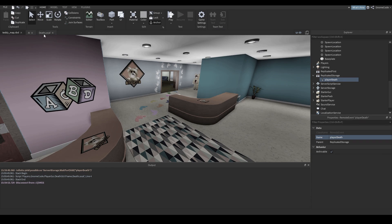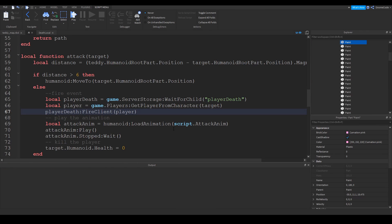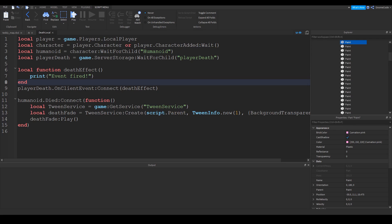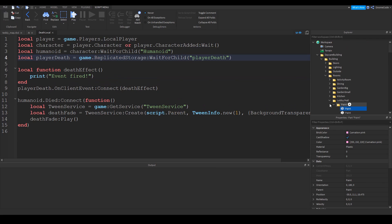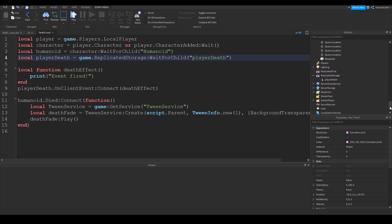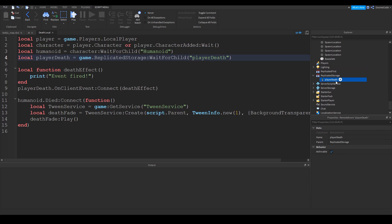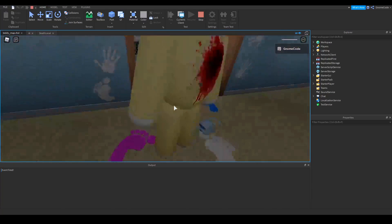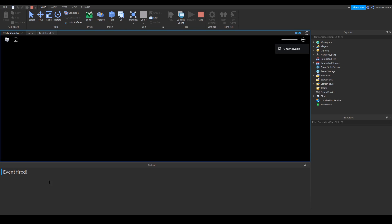I put server storage like an absolute idiot — let's change that to replicated storage. There we go — replicated storage in both places. The reason we put it in replicated storage is because it's copied over onto both the client and the server, whereas server storage is just on the server. Let's give that another test — the teddy attacks us, and we got 'event fired' in the output, so we know it's all working perfectly.